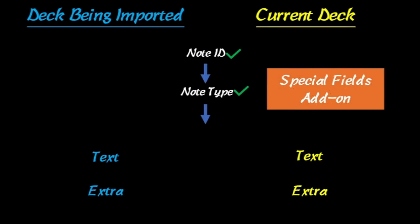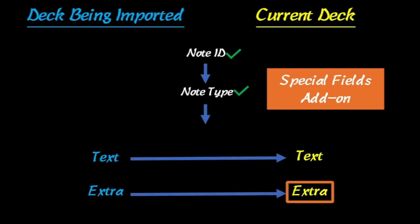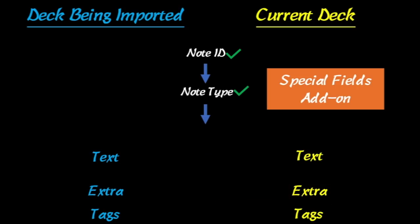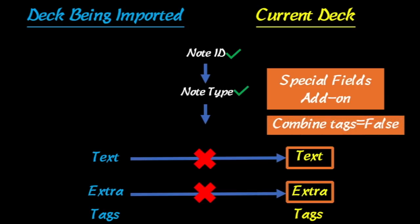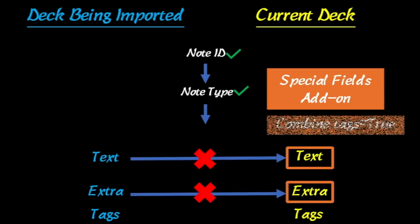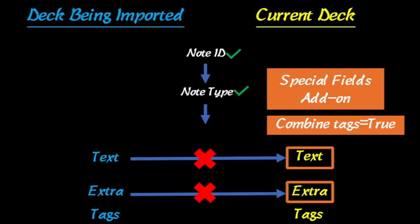Now the cool thing here is that the special fields add-on allows us to manipulate this process. So for example, if you didn't want anything in the extra field to get updated, then you can protect it with the special fields add-on, and then it will update the text field and not the extra. It also can do things like this with the tags. So let's say in this situation, we're going to protect the extra and the text field because we only want to update our tags. It's not going to update those. But if we say there's an option in special fields where we can tell it we don't want it to combine the tags, so that means it's just going to update them. But if we decide we want to combine the tags, then it's going to add the tags from both the deck being imported and your current deck. And we're going to use both of these tools in updating decks that I'm going to show you in just a second.